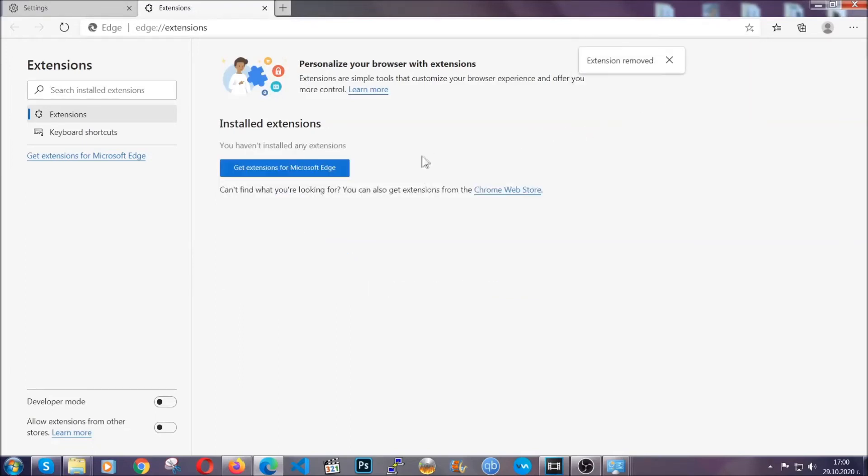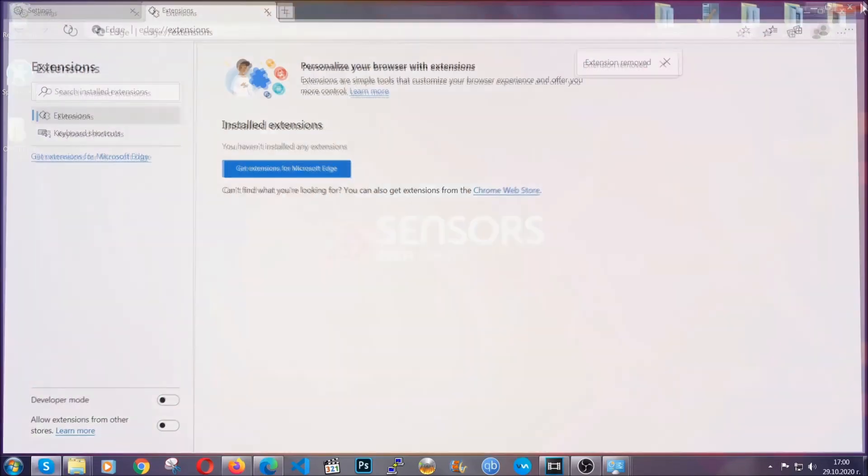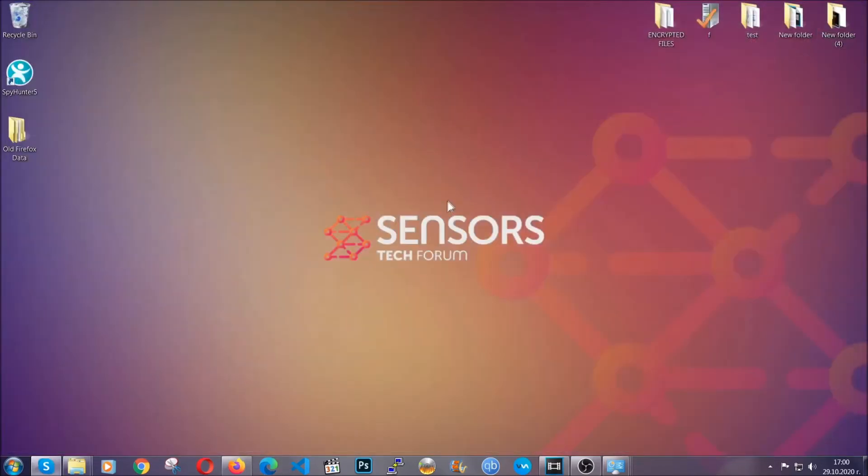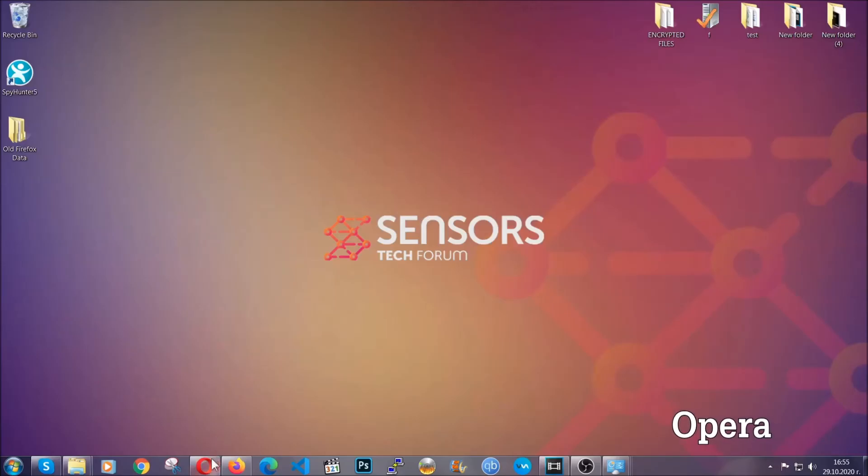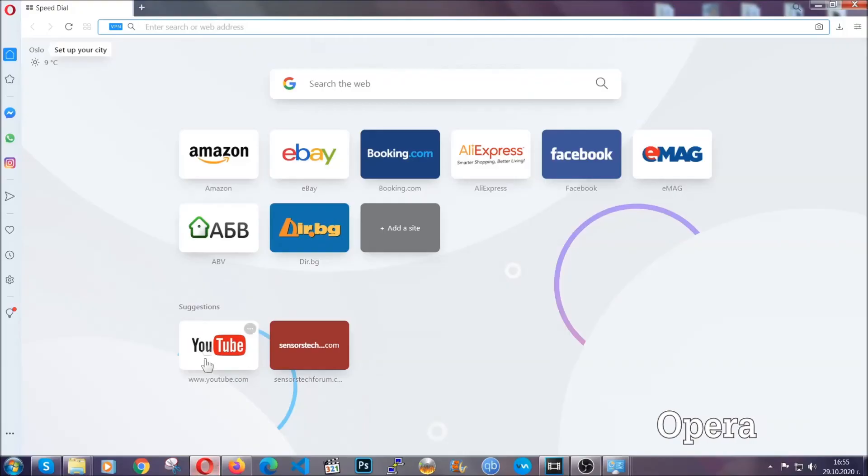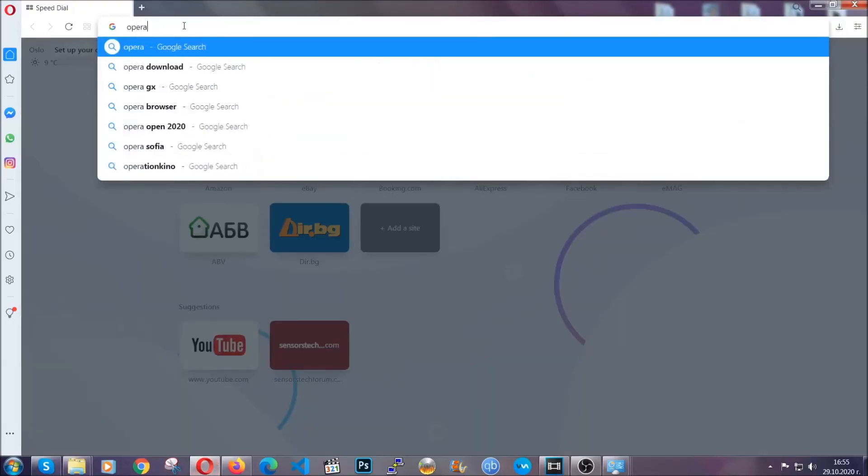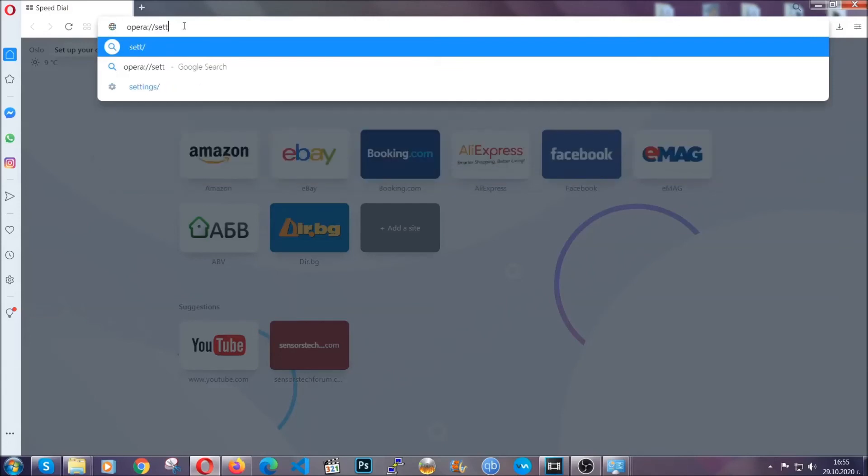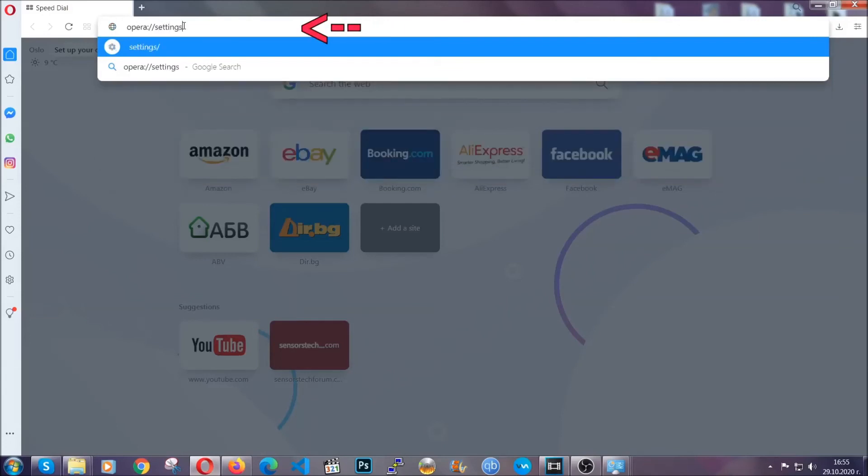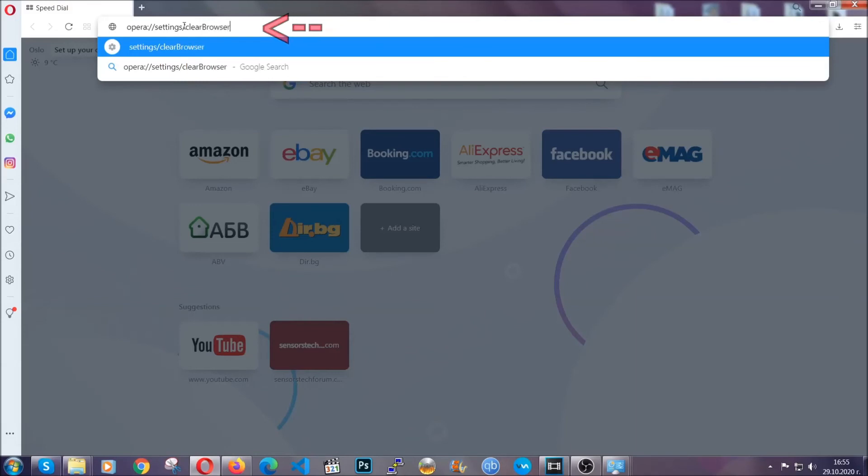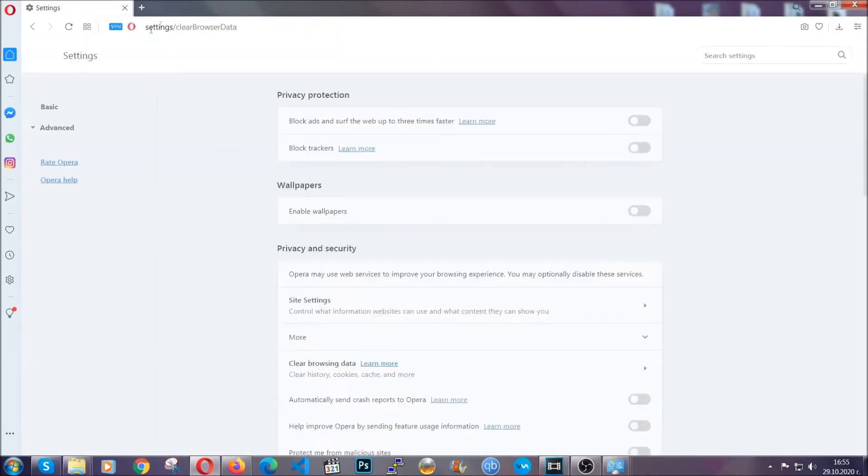And that's it. Now we've got Edge covered. The next browser I'm going to show you is Opera. In Opera browser, click on Opera and go to the address bar, then type opera://settings/clearBrowserData. It's very similar to what Edge and Chrome do.